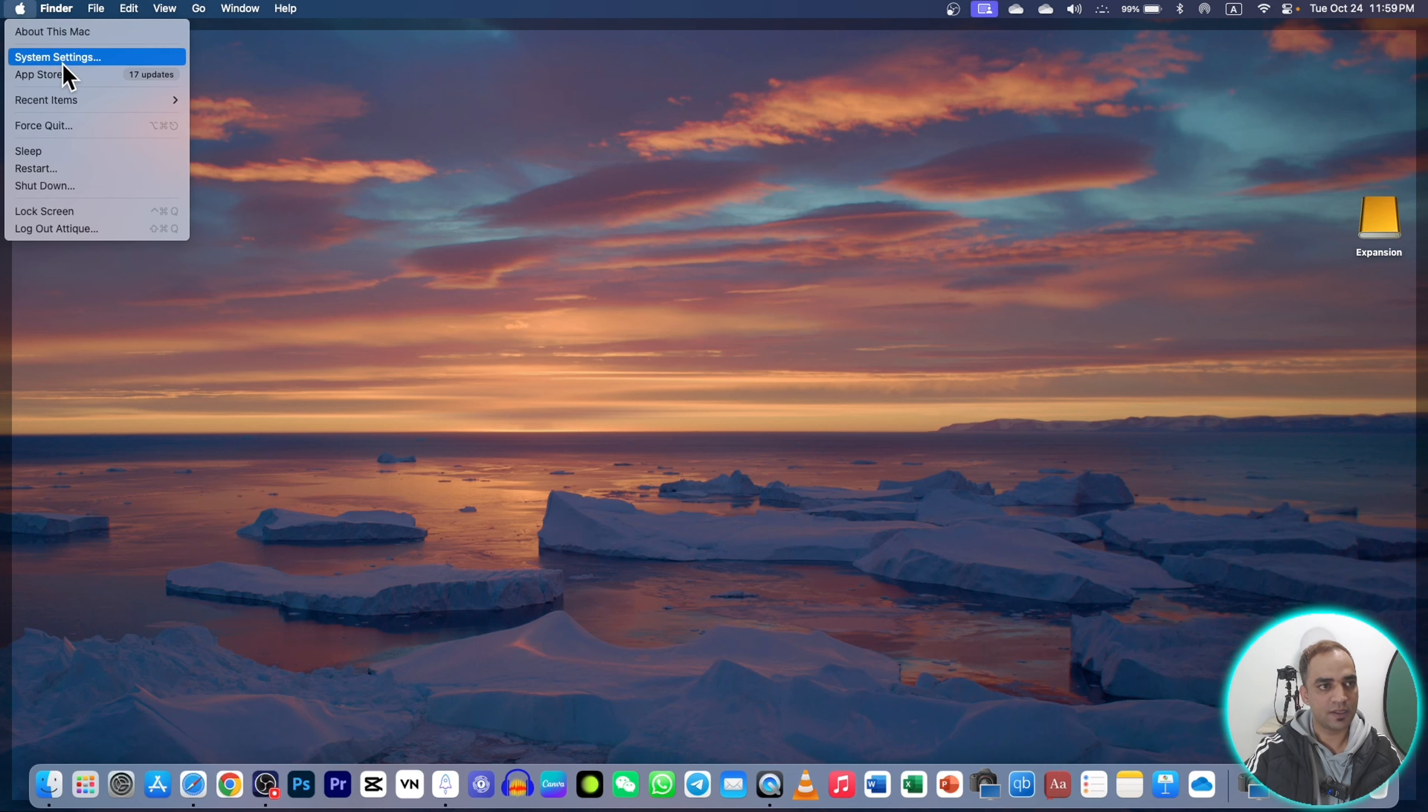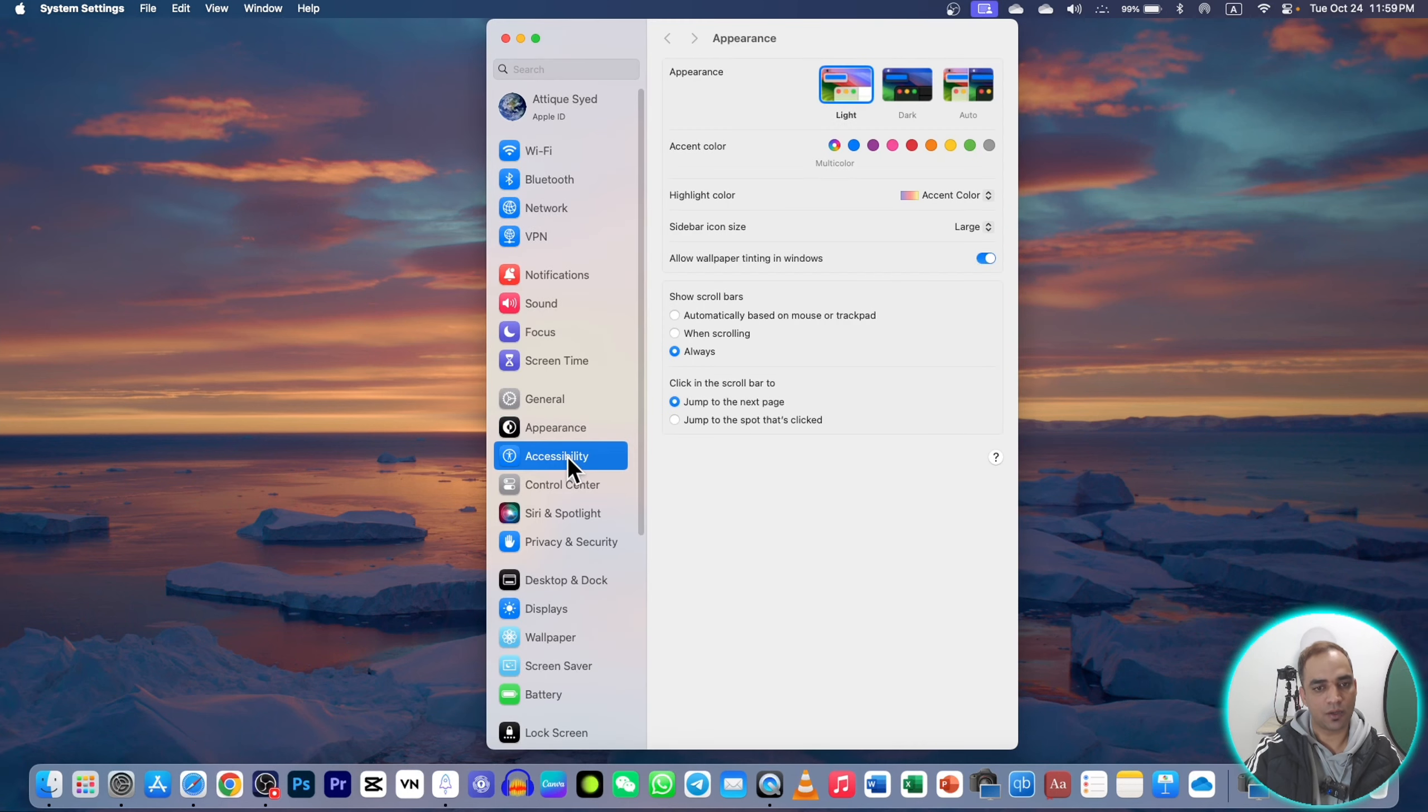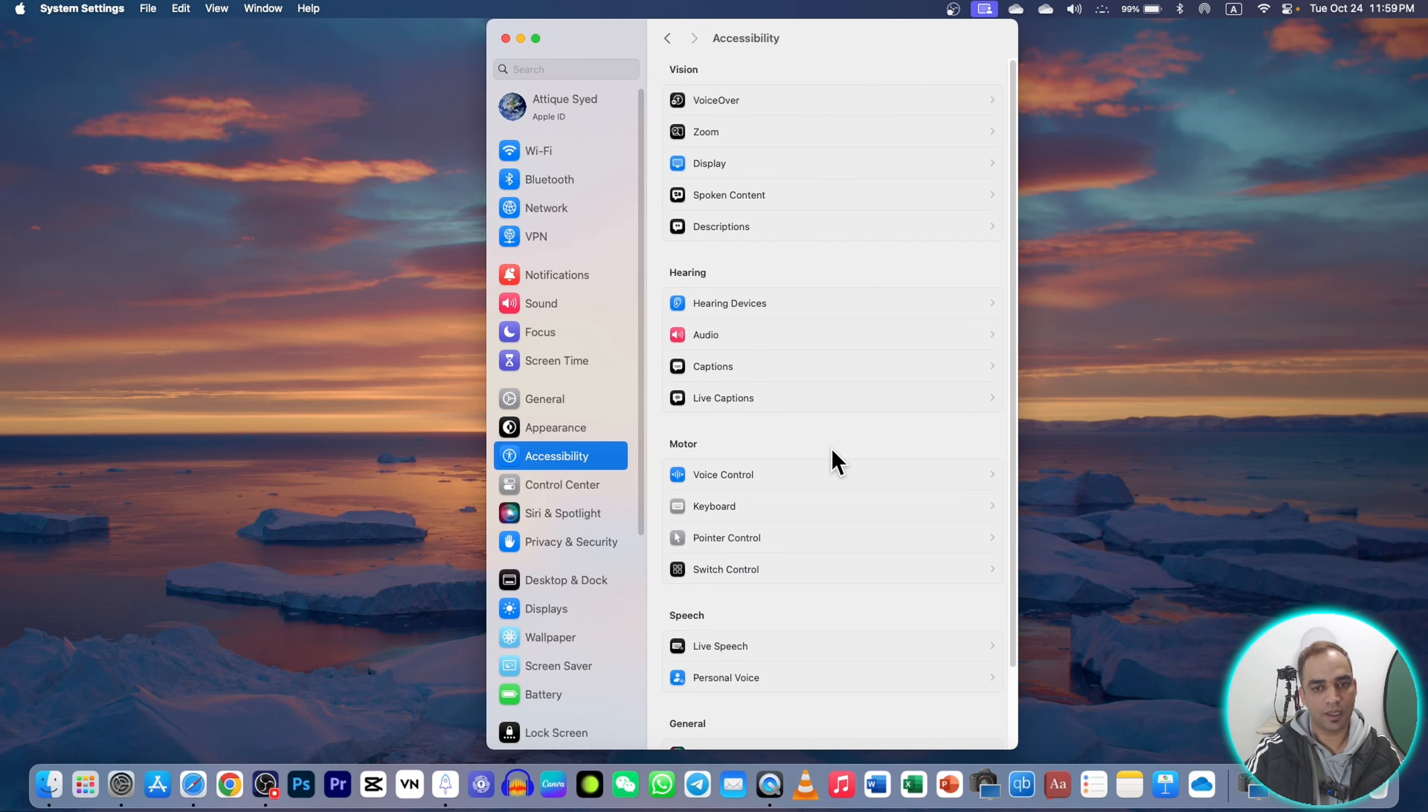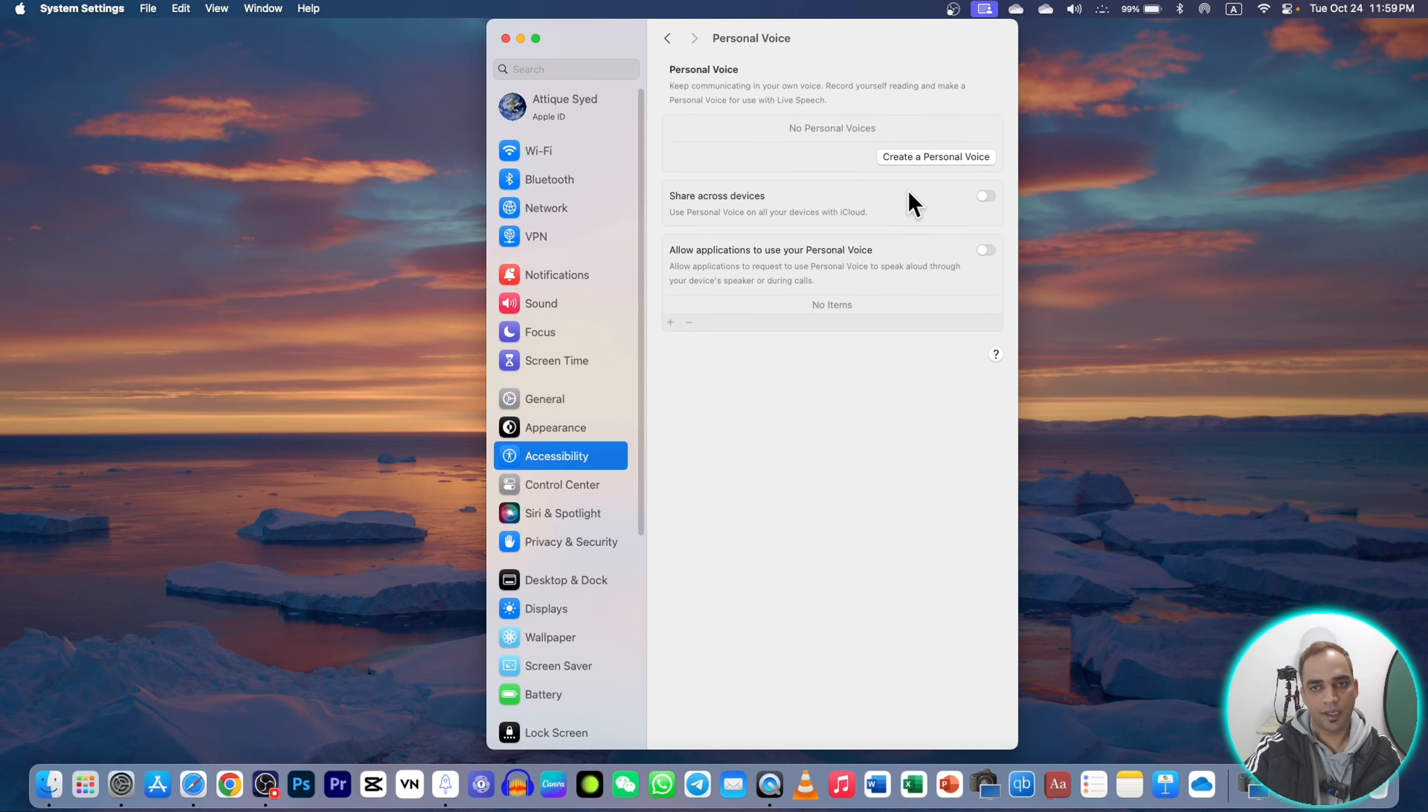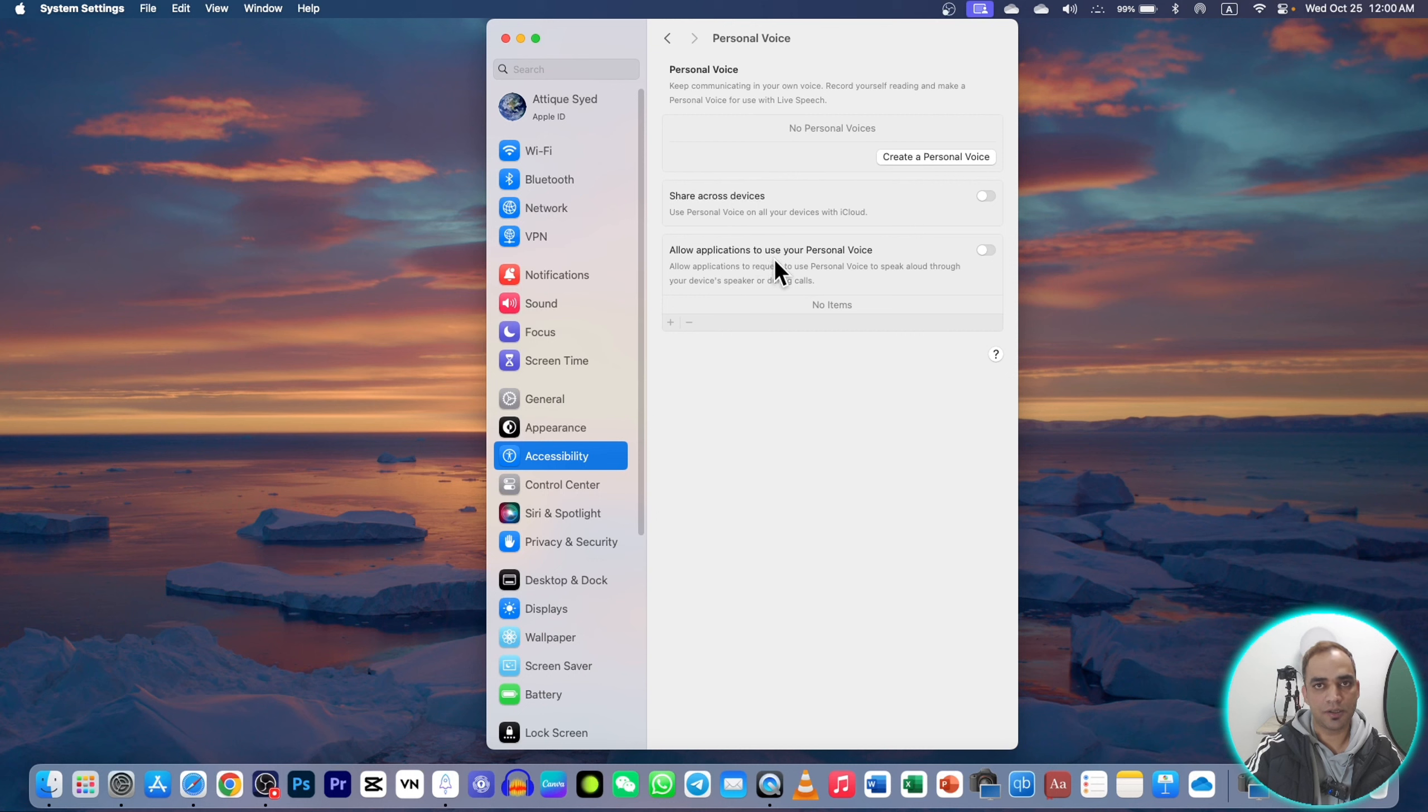Now go to Accessibility. Here you will see an option called Personal Voice. Here you have to record your personal voice, and that can be used between the applications you're using on your different devices. You can also communicate in different applications with the help of your personal voice that you will create.